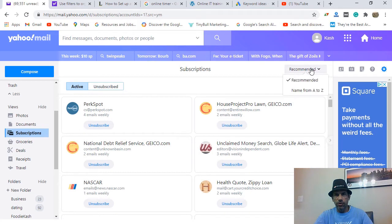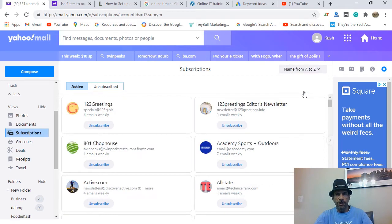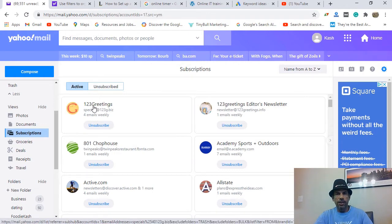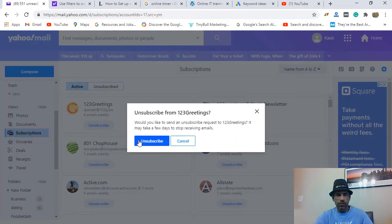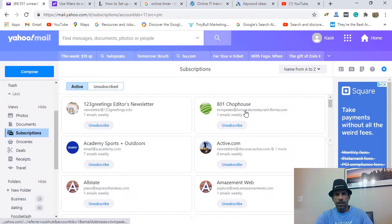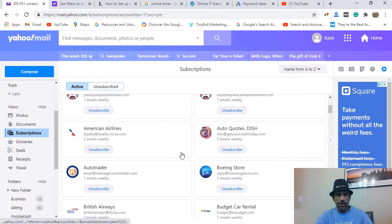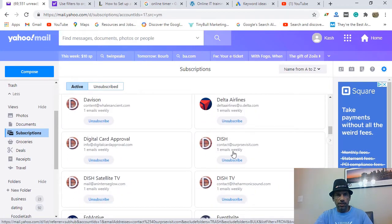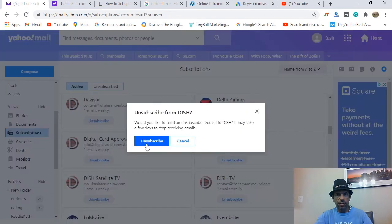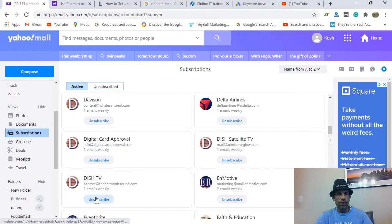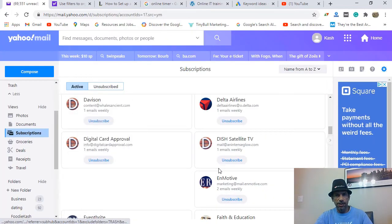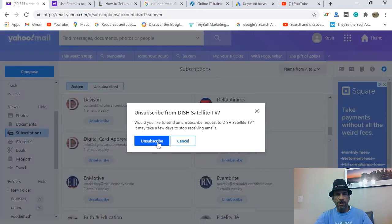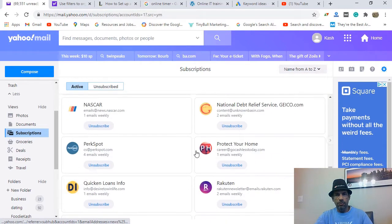You can also sort subscriptions alphabetically. Here's '123 Greeting Cards' — four emails weekly — I'll unsubscribe from that. And there's Dish TV — I don't even have Dish Network anymore, but I've had this email a long time so I'm still on their list. That's the unsubscribe feature. It looks like I still have more work to do — after this video I'll come back and go through the rest.